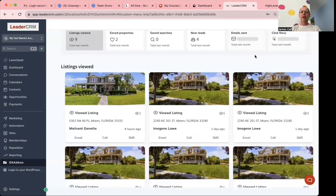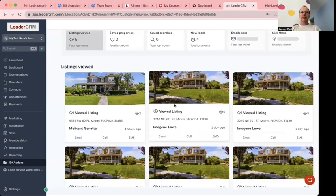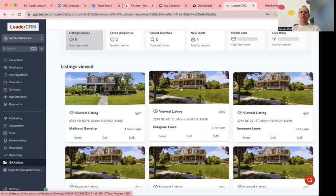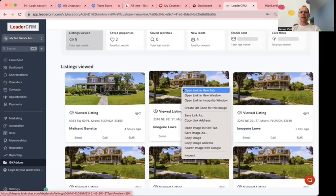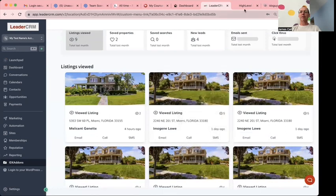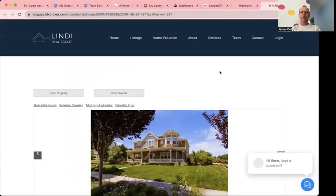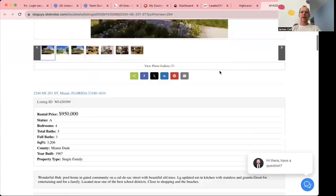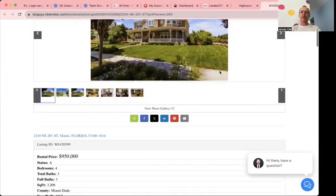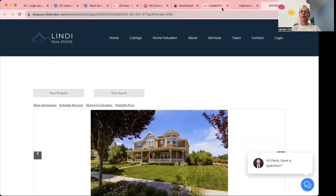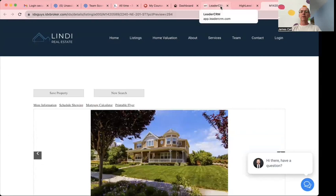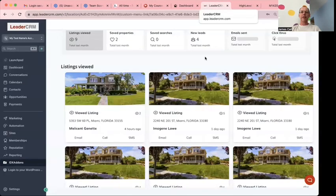As an agent, if you say you really want to look and see what your client's looking at, I can open this property in a new tab. It's going to open up right here. I can take a peek at it and see what they're looking at.